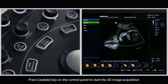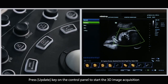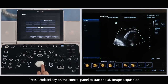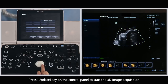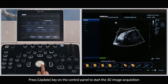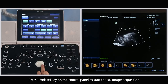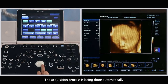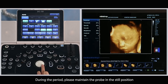Press the update key on the control panel to start the 3D image acquisition. The acquisition process is being done automatically. During the period, please maintain the probe in the still position.